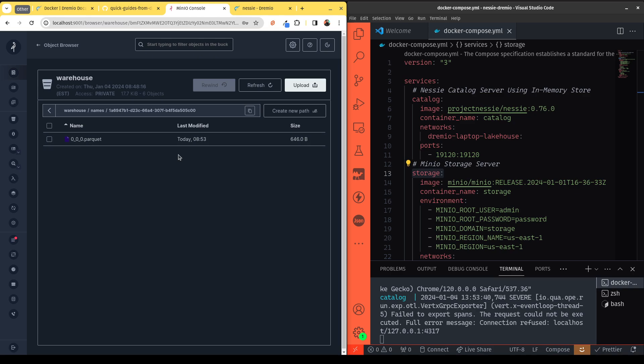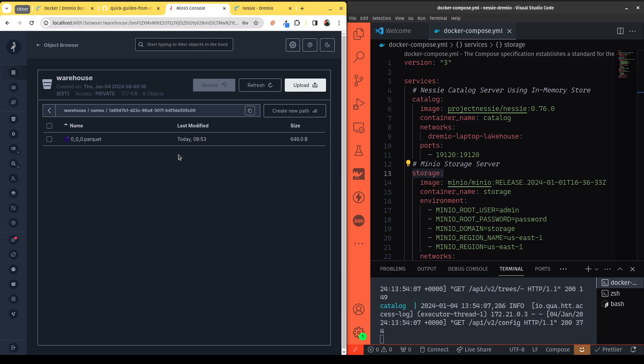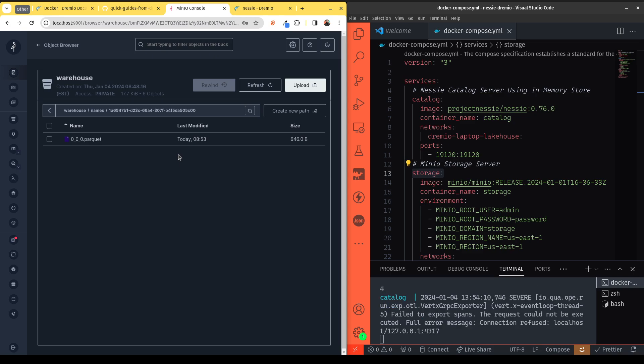So bottom line, we just created a lakehouse on your laptop and we did it in less than 10 minutes. And now you can evaluate and see how easy it is to use the Dremio lakehouse platform to make centering your lakehouse or centering your analytics world around your data lake easier than ever. So go check it out. I will see you later.